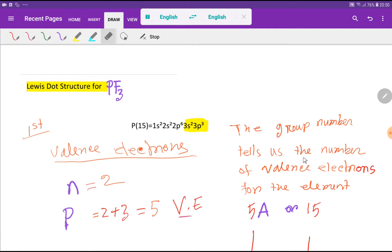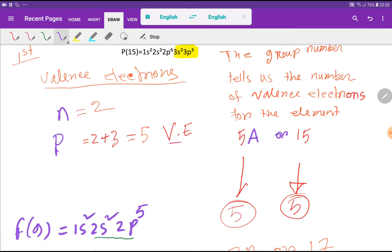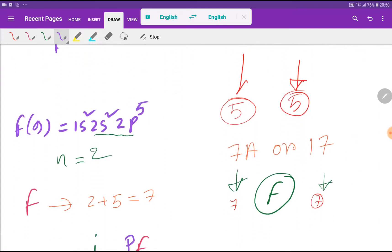The second way to find the valence electrons for phosphorus: the group number tells us the number of valence electrons. Phosphorus is in group 5A or group 15. For 5A, if you remove the A, you get 5. For group 15, if you remove the first digit, you get 5. So phosphorus has 5 valence electrons.